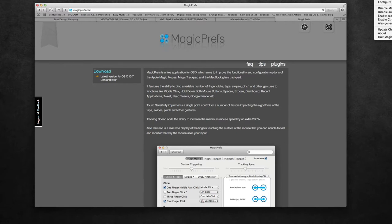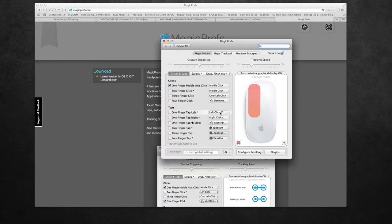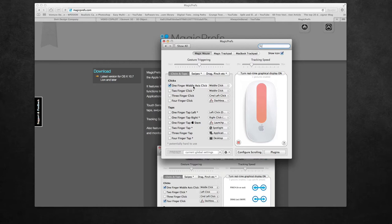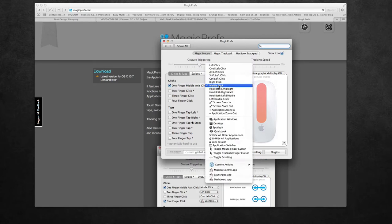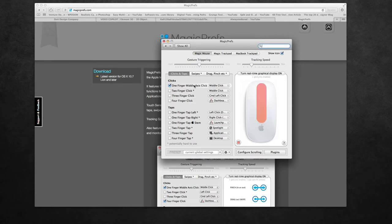So if you go to your Magic Prefs icon and hit preferences, it'll bring up a dialogue box with so many different controls over your Magic Mouse. There's taps and gestures and swipes and clicks, all kinds of stuff. But the one I need is actually right here at the top, which is a one finger middle axis click, right there at the top.